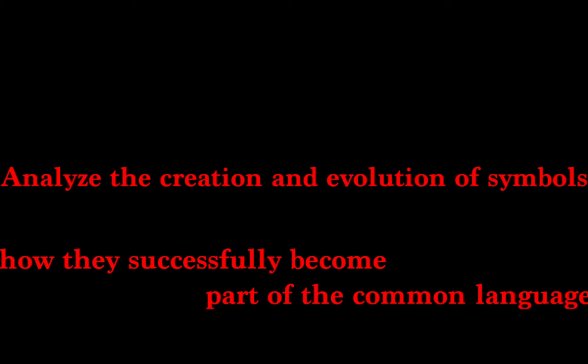In order to arrive at that final conclusion, we must first analyze the creation and evolution of symbols to understand how they successfully become part of the common language. We will also try to understand why this notion is key to comic books.